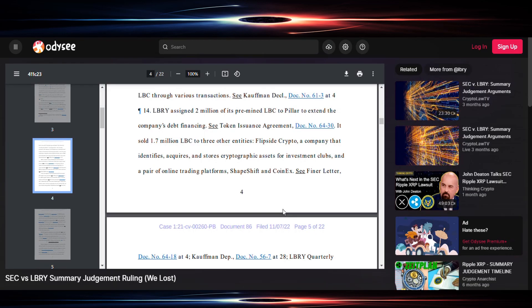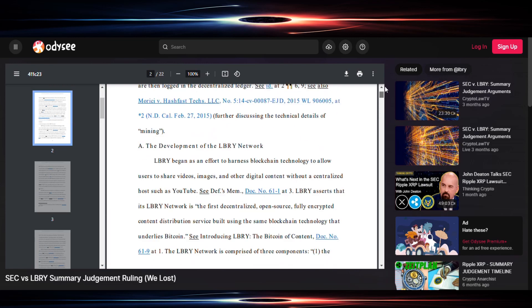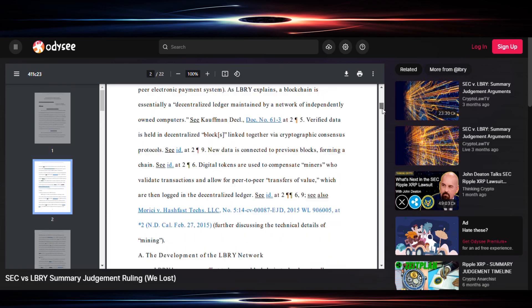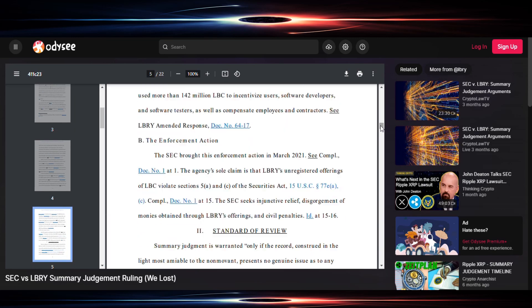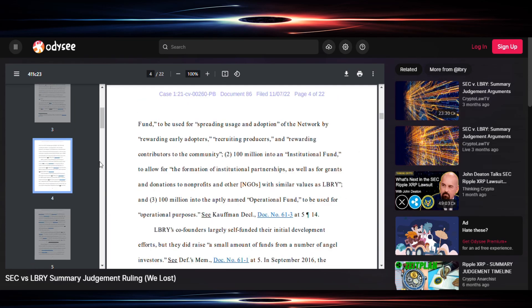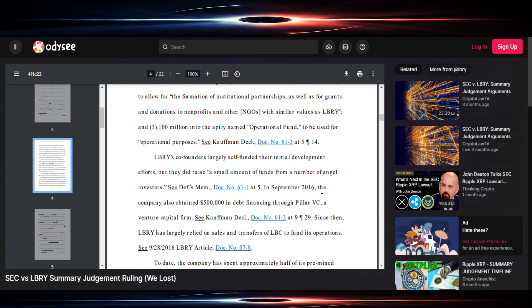And in looking at some of the similarities to the XRP case, on page four of this, the link will be in the description for the decision. But on page four of the decision, first let me say I think this is an orchestrated effort to motivate XRP holders to bail. Let me get that out first.